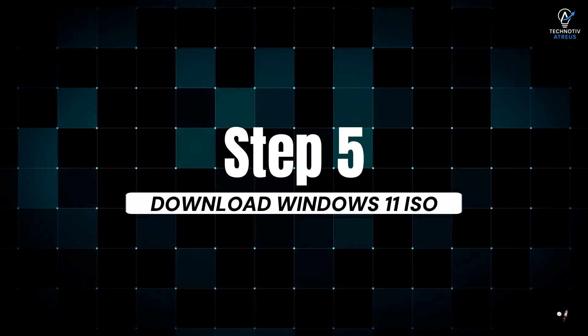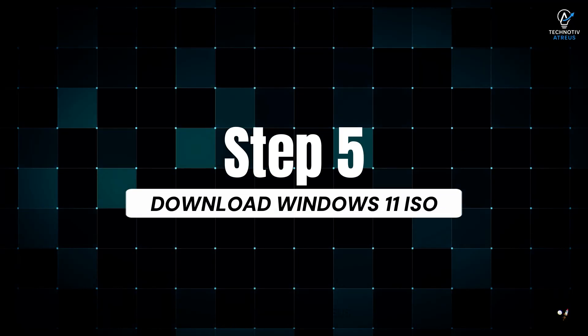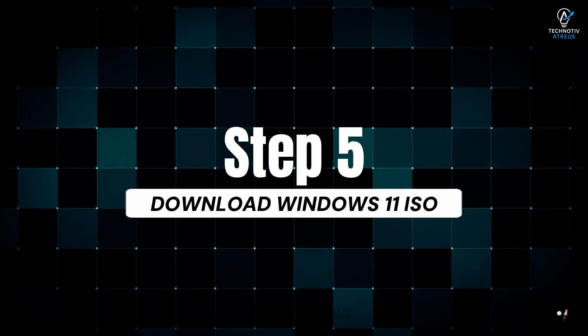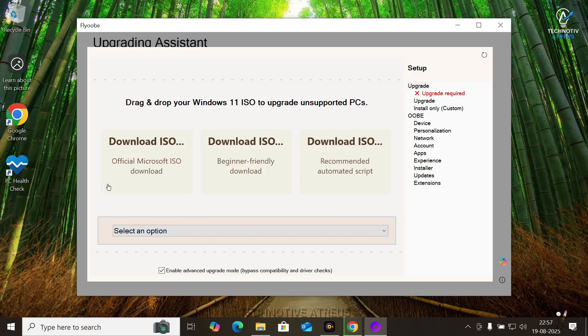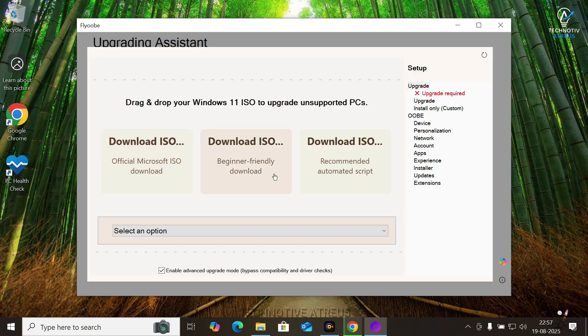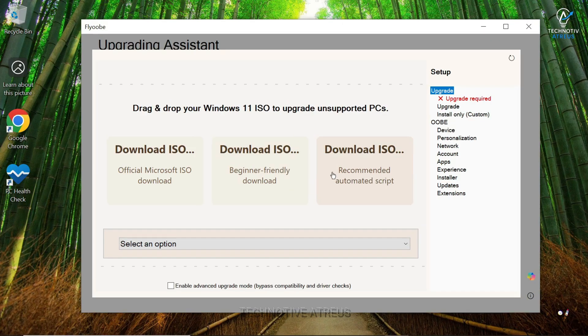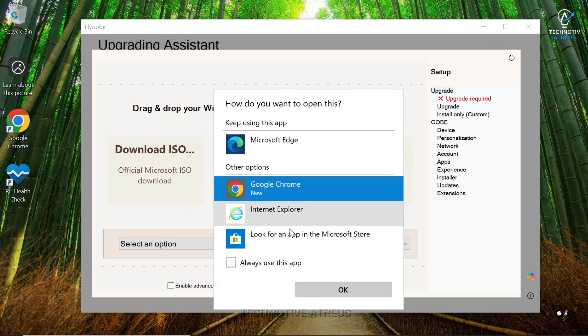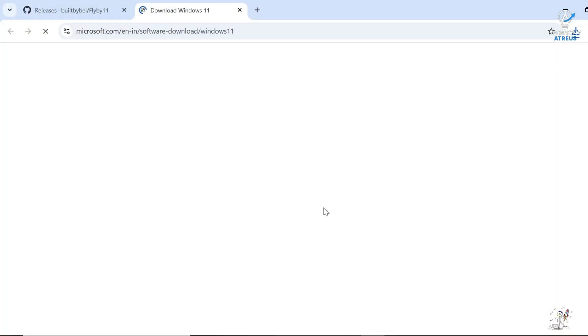Step 5, Download Windows 11 ISO. You have three options here. Grab the ISO straight from Microsoft website, use the media creation tool, or use their fancy Fido script. We are keeping it clean, official ISO from Microsoft site.